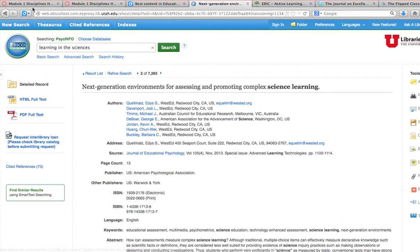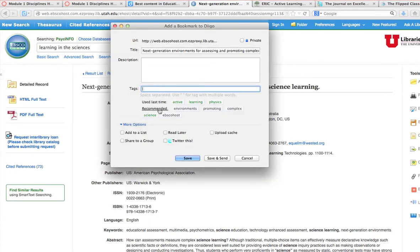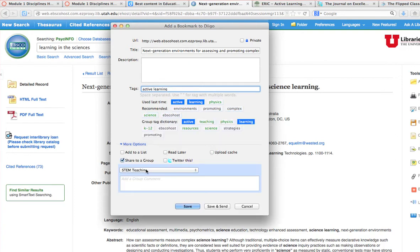I also might want to have access to the abstract and other information. I'm going to add 'science' as a tag and share this to my STEM teaching group.